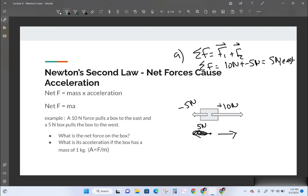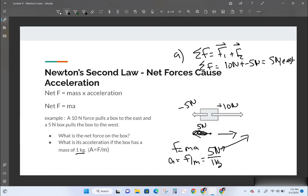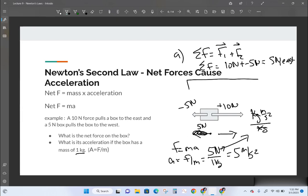To find the acceleration, we take our force and divide by our mass. If this box has a mass of 1 kilogram, then acceleration equals force divided by mass — 5 newtons divided by 1 kilogram. Checking units: a newton is a kilogram times meter per second squared, divided by kilogram, leaving 5 meters per second squared. So the box would be increasing its speed by 5 meters per second every second.